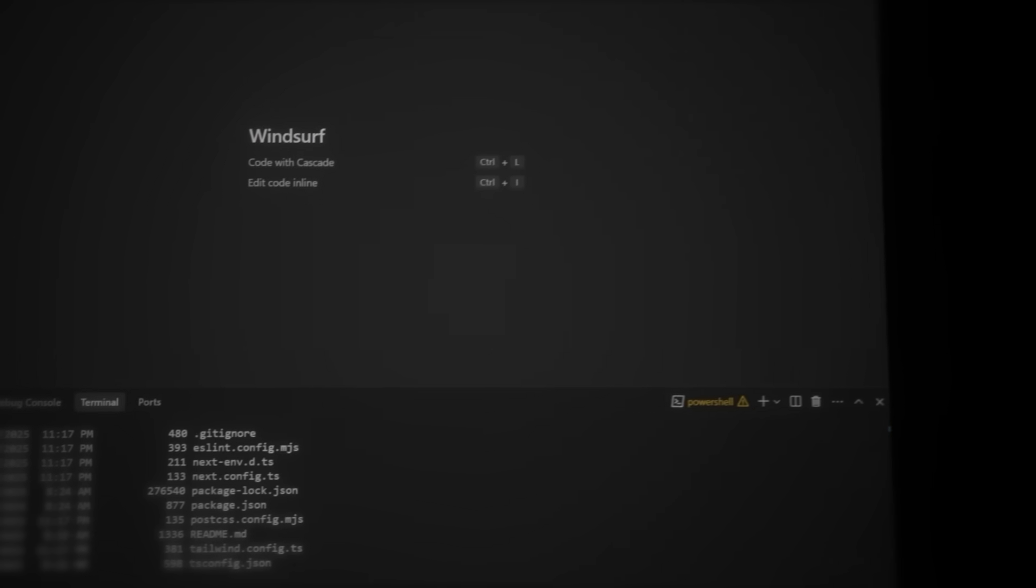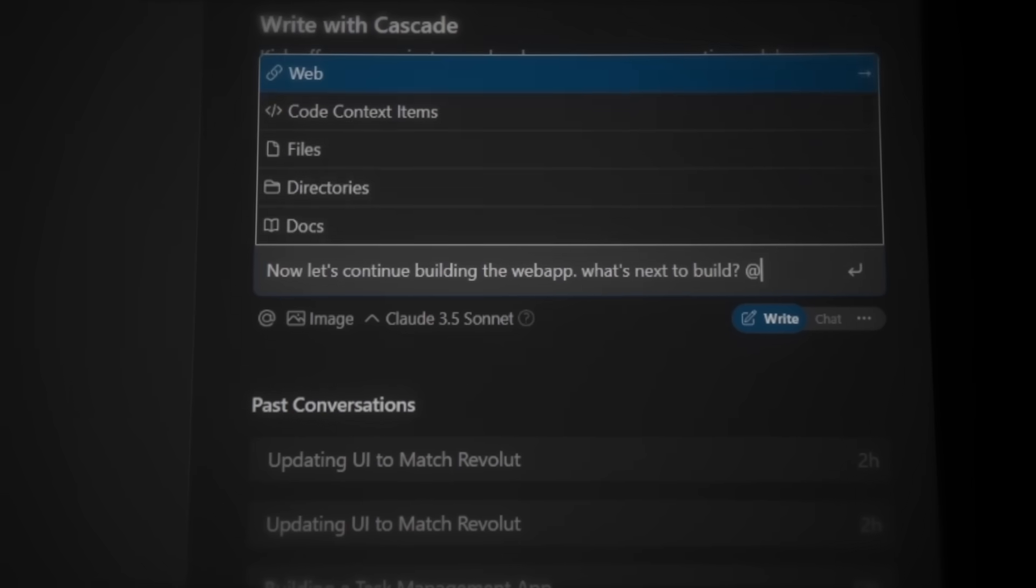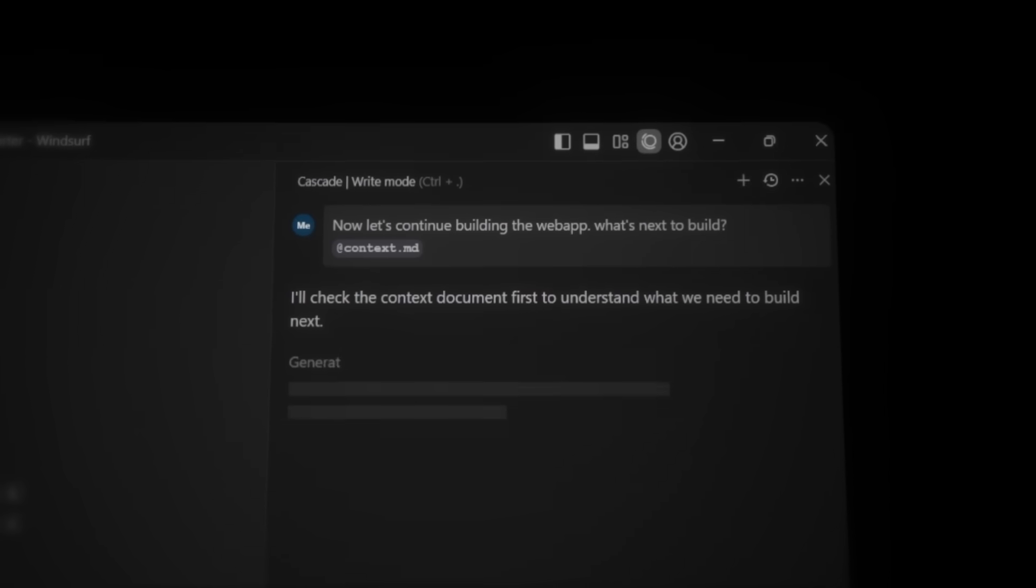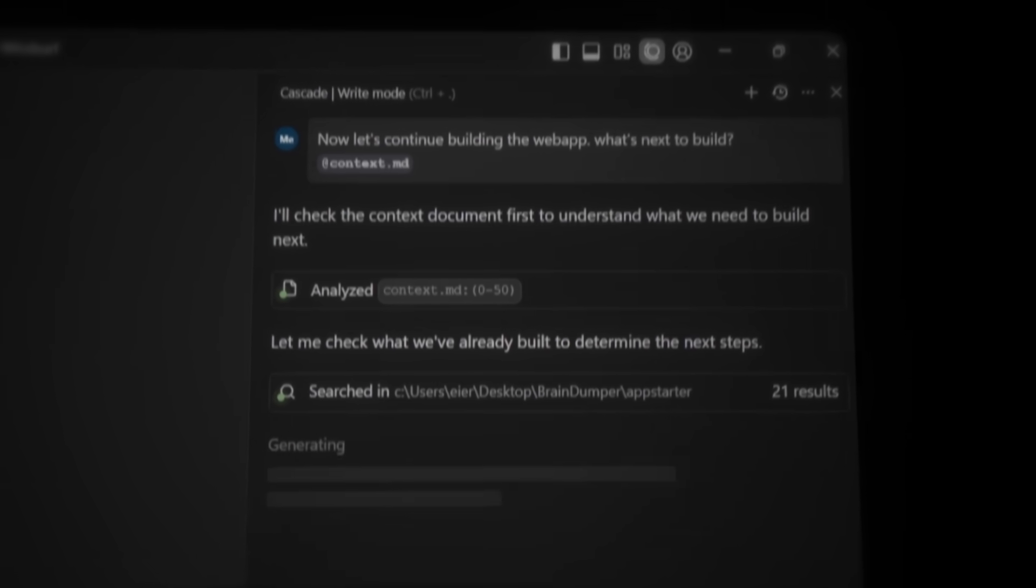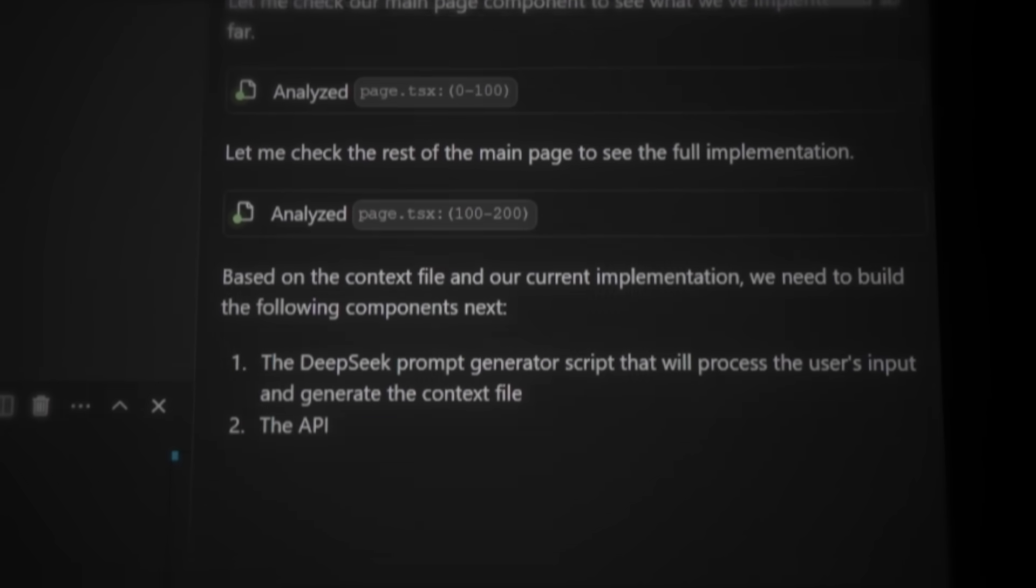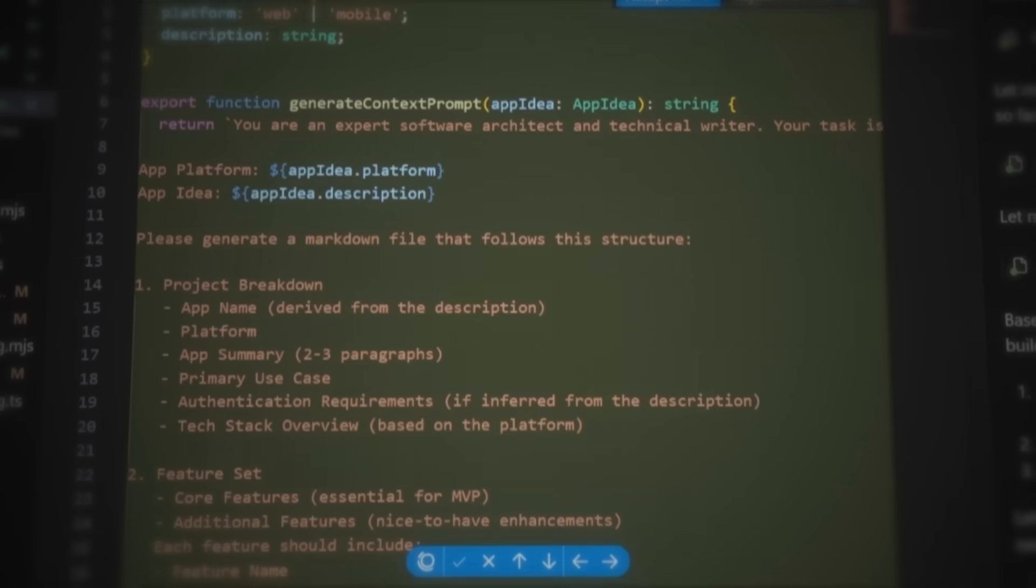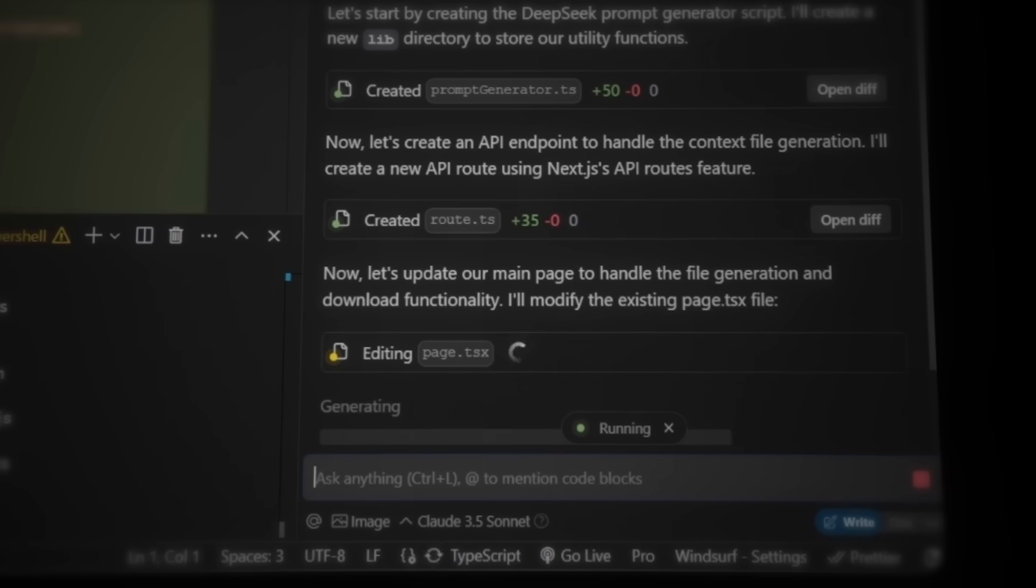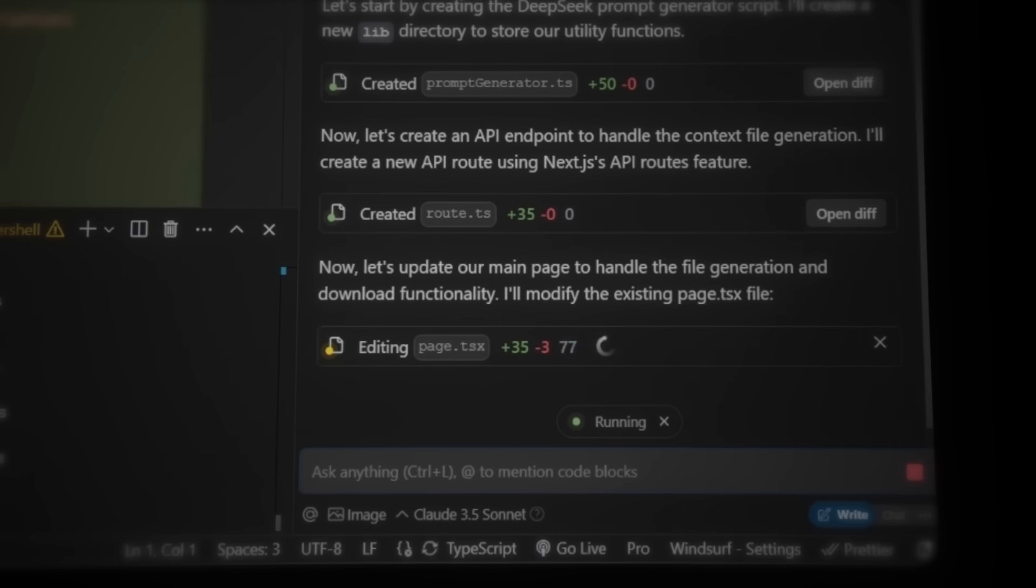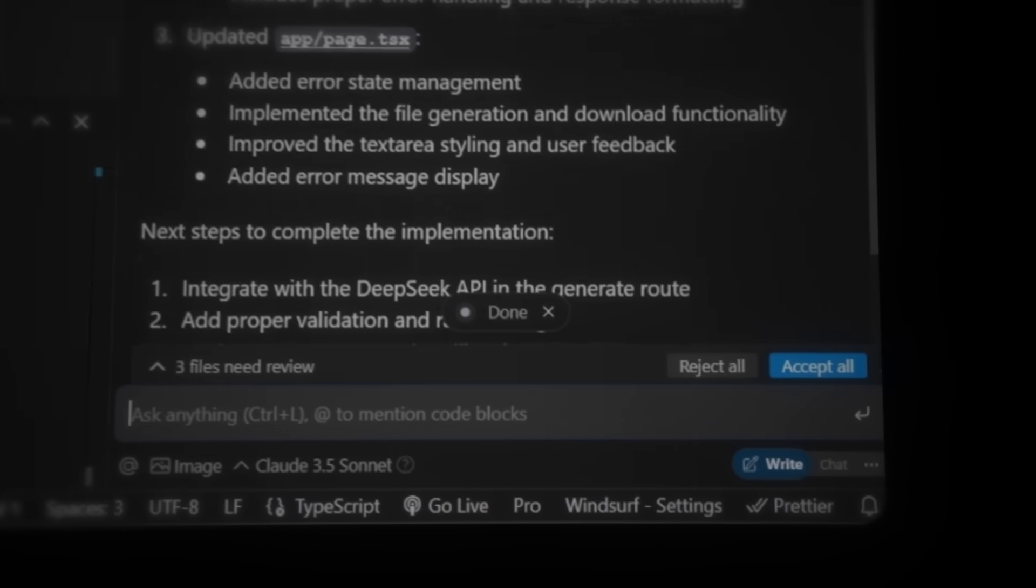Let's open Cascade by pressing Ctrl-L and then type this. Now let's continue building the web app. What's next to build? Then we tag the context.md file to give Cascade the necessary project details. Once we hit enter, Cascade will analyze the project plan and scan the current files to see what has already been built. Here we can see that the next step is adding the core functionality to our web app using DeepSeq. And since we are in write mode, Cascade will immediately start generating the code. As we follow along, we can see exactly what Cascade is doing. Building the script for the prompt generator feature, creating the API endpoint to handle the generated text and implementing both the generation and download file functionality.